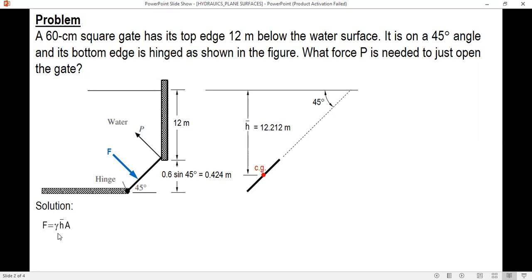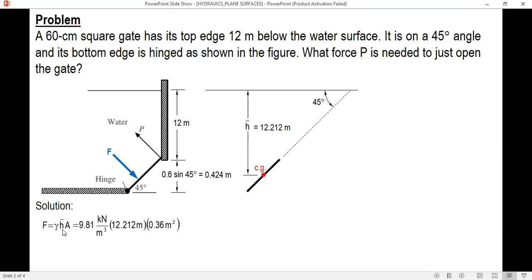Now we can solve for the magnitude of the hydrostatic force. The area is 0.6 times 0.6, which is 0.36 square meters. The specific weight of water is 9.81 kilonewtons per cubic meter. So F equals 9.81 times 12.212 times 0.36, giving a result of 43.128 kilonewtons.